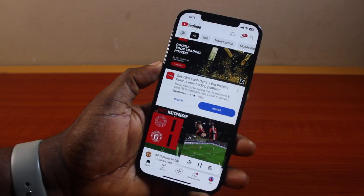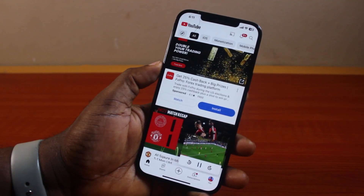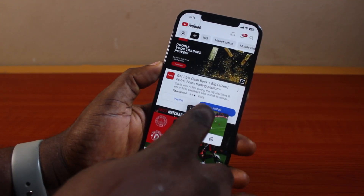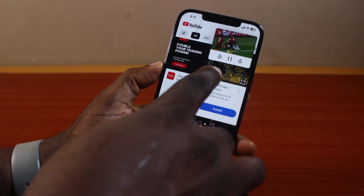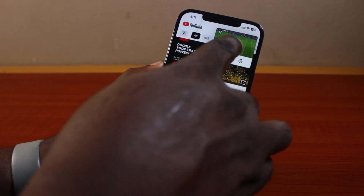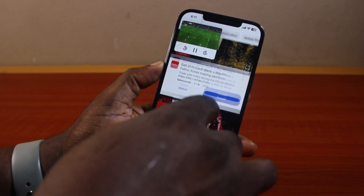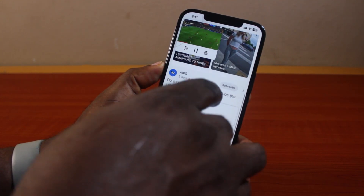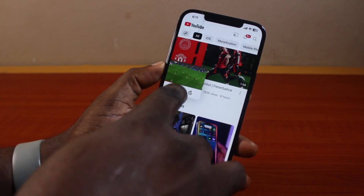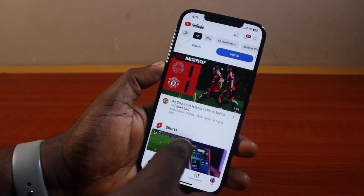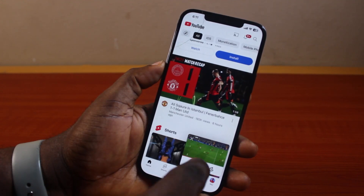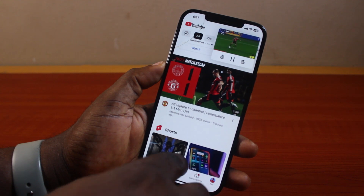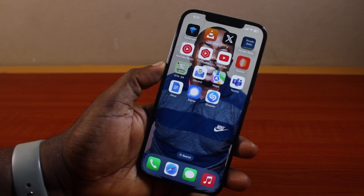How to put a YouTube video on the side of your screen on iPhone. So if you're watching YouTube on your iPhone and you want to put a YouTube video on the side of your screen so that you can just scroll through the entire YouTube feed, then this video is going to walk you through how to do this step by step. If you find this informative, please don't forget to like and subscribe.